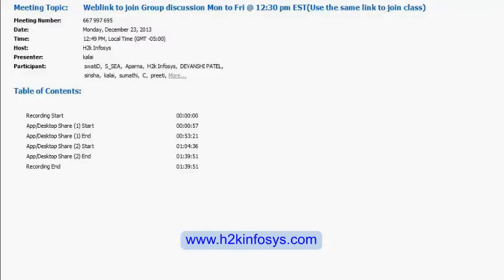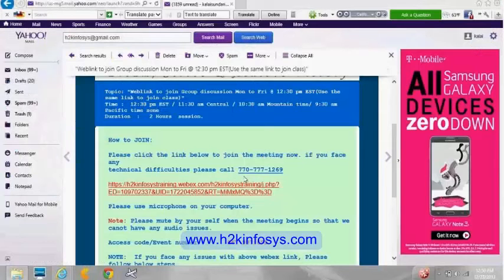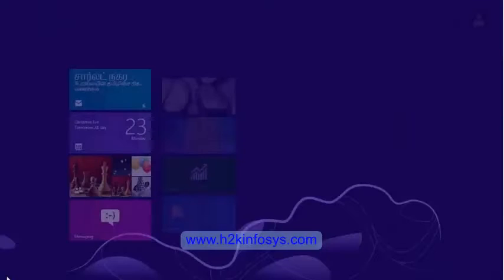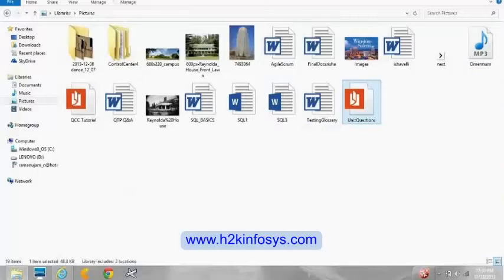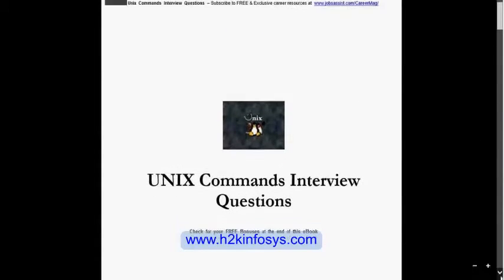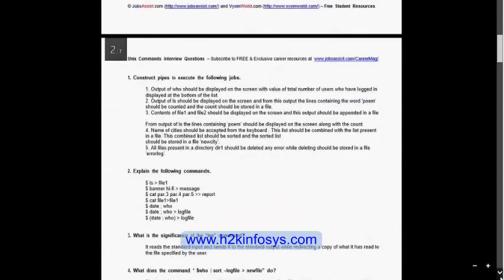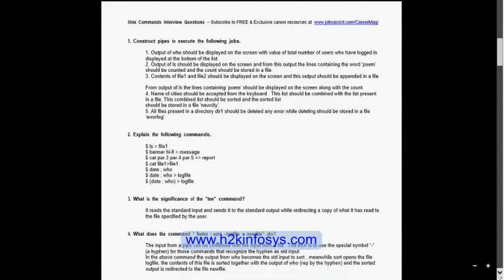Uma joins the session and mentions she heard the group discussing Unix commands, specifically the cat command, and would like to add something. She explains: cat followed by a file name will display the contents of that file. Cat followed by a single greater-than symbol and a file name will open an existing file, or if the file doesn't exist, it will create it and open it for input.